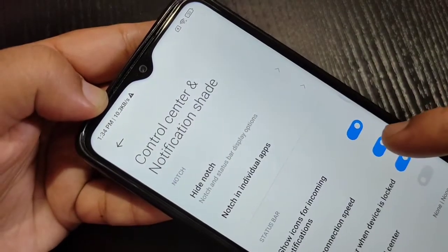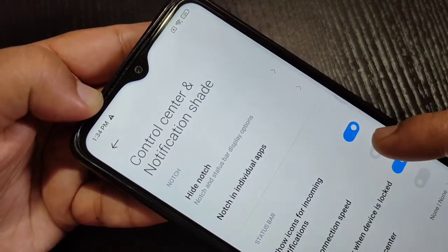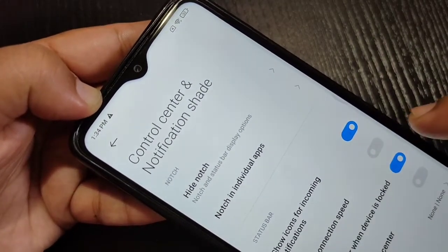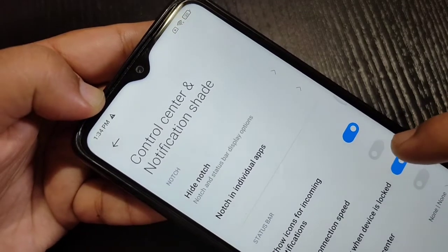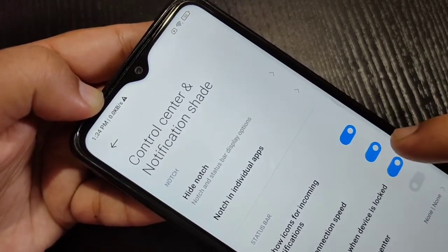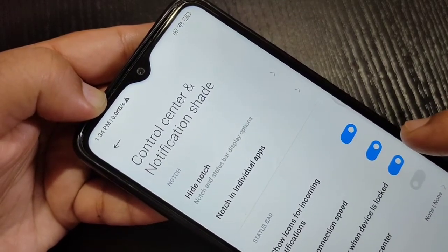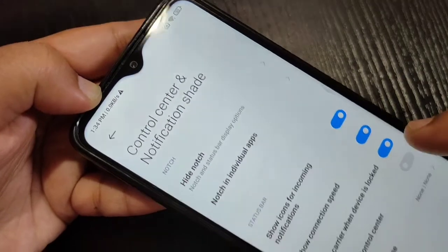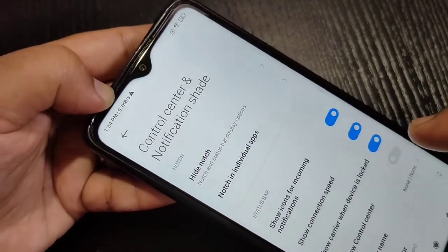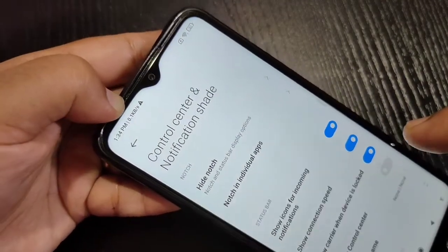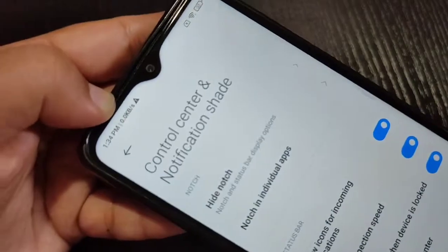I am going to turn off this option — you can see the change on the notification bar. Now you can see that it is disabled. Again I am going to turn on this option. You can see the internet speed indicator is on my status bar. So simply, without a third-party application, we can show the internet speed indicator on the status bar in this device.